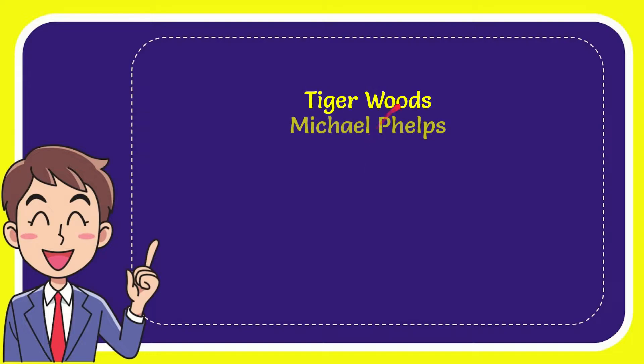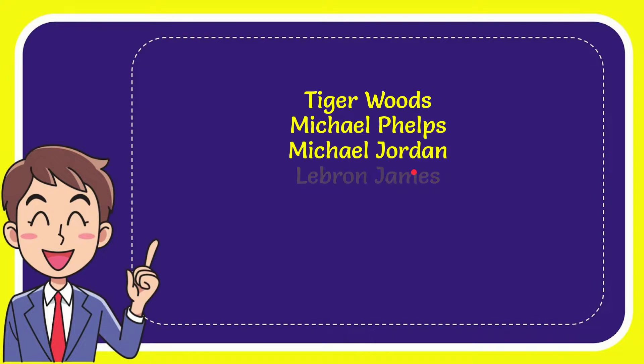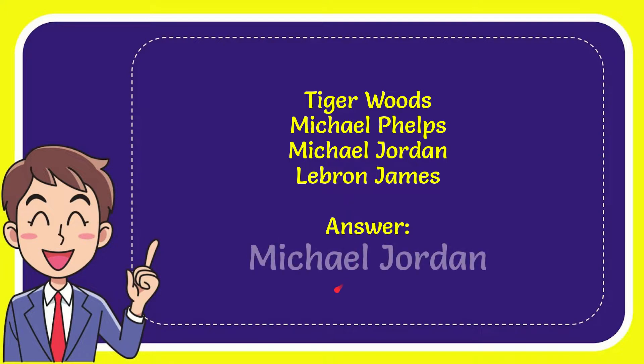First option is Tiger Woods, second option is Michael Phelps, third option is Michael Jordan, and the last option is LeBron James. The answer to the question is Michael Jordan.